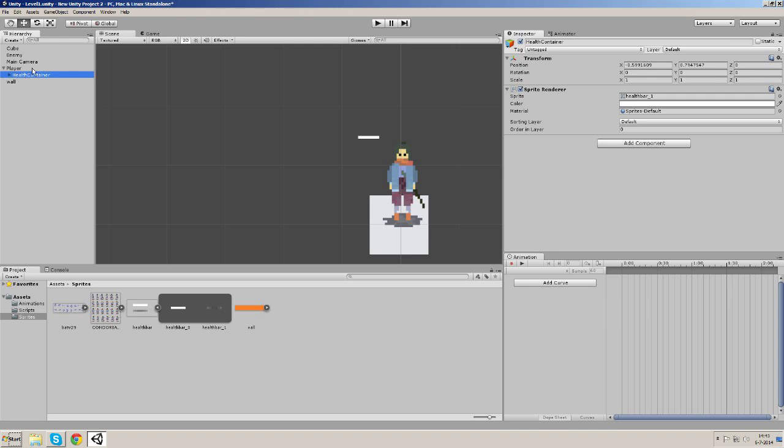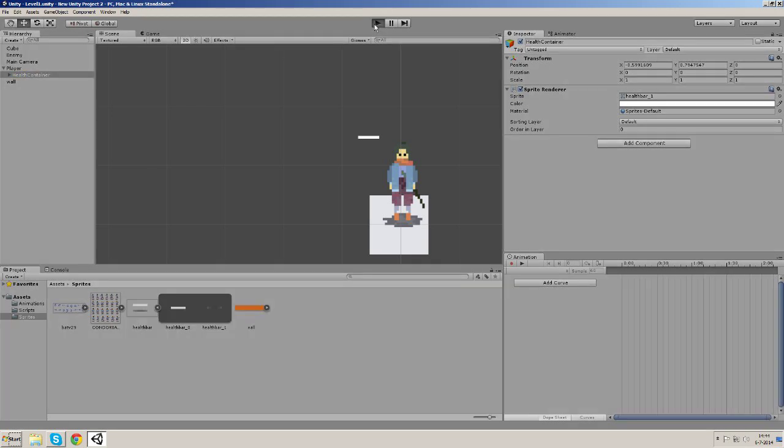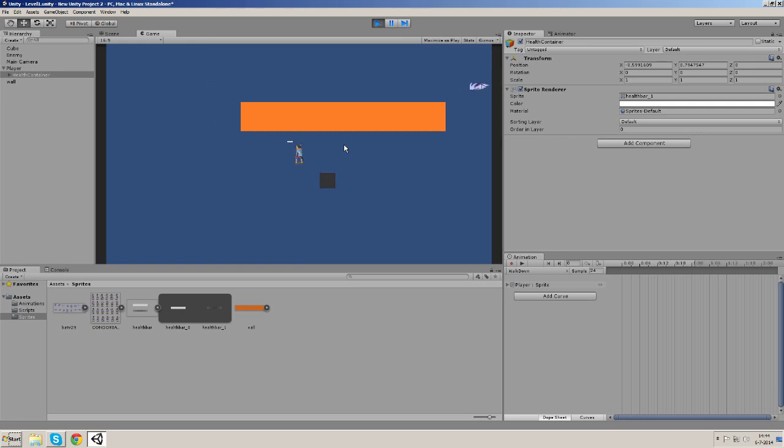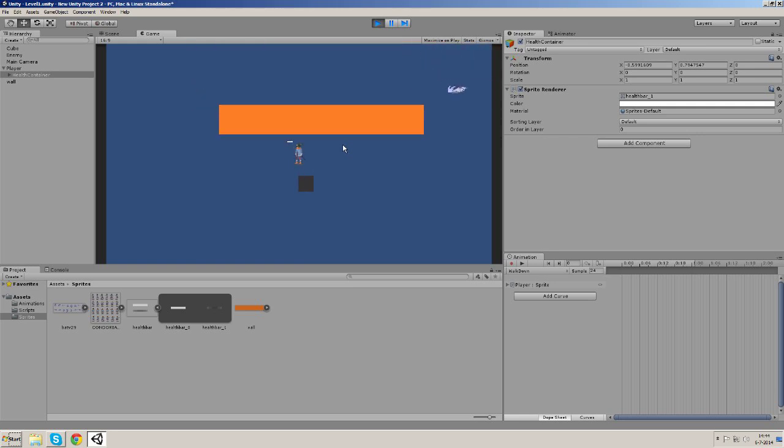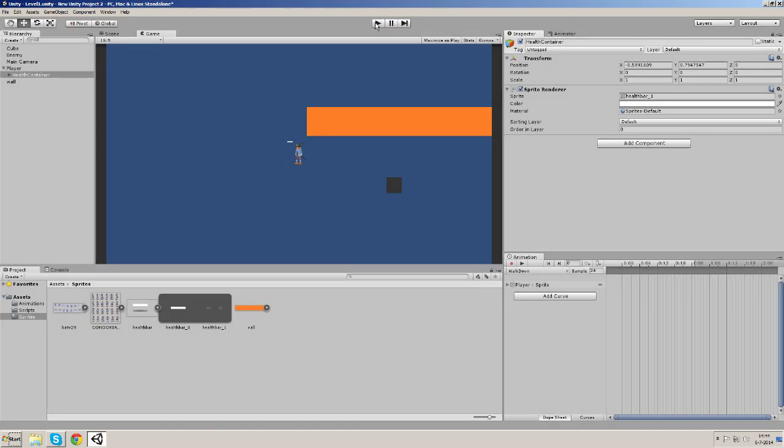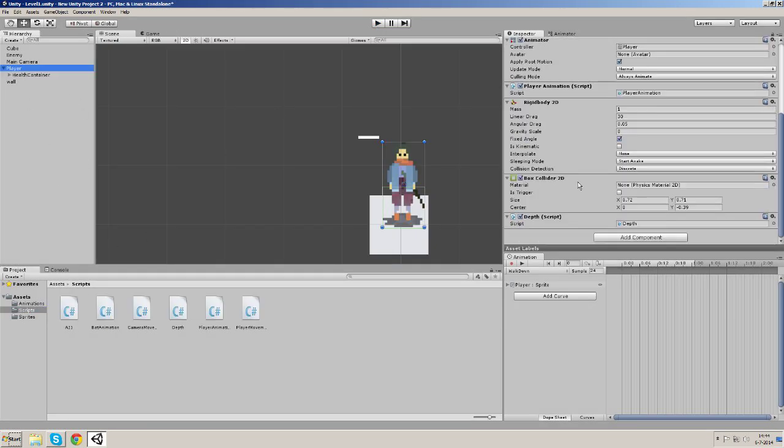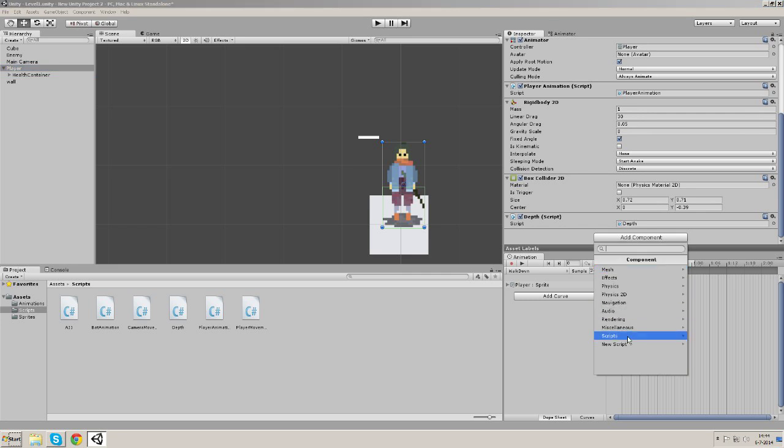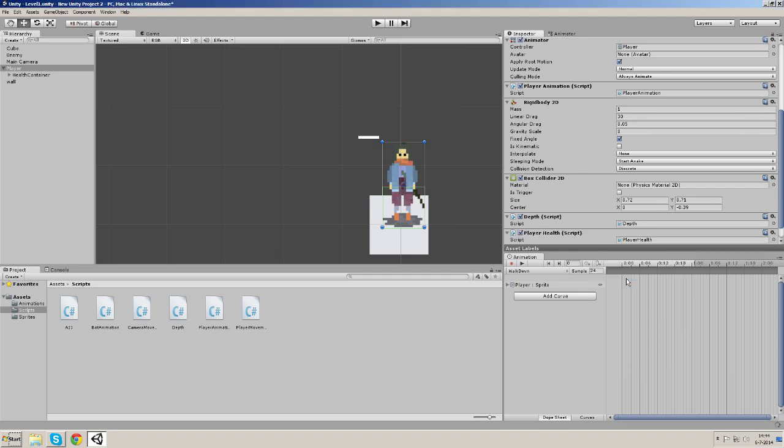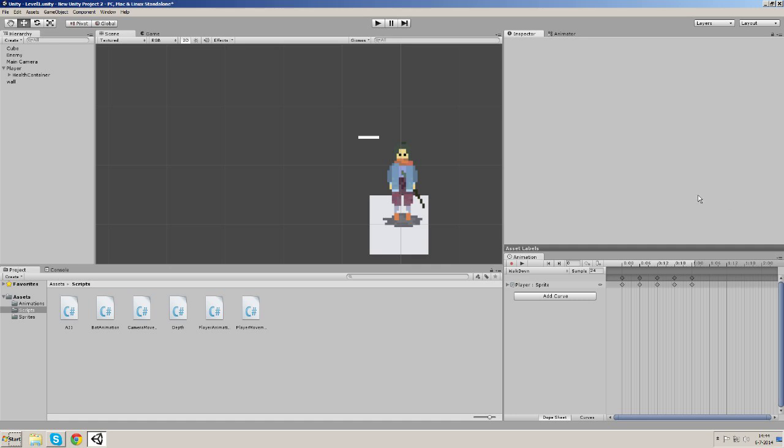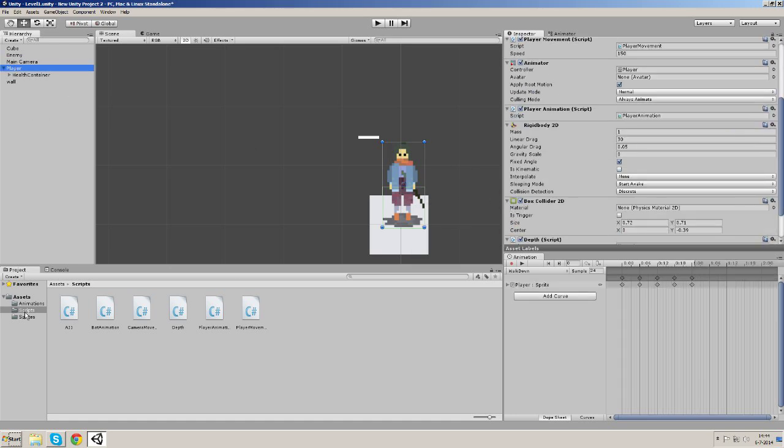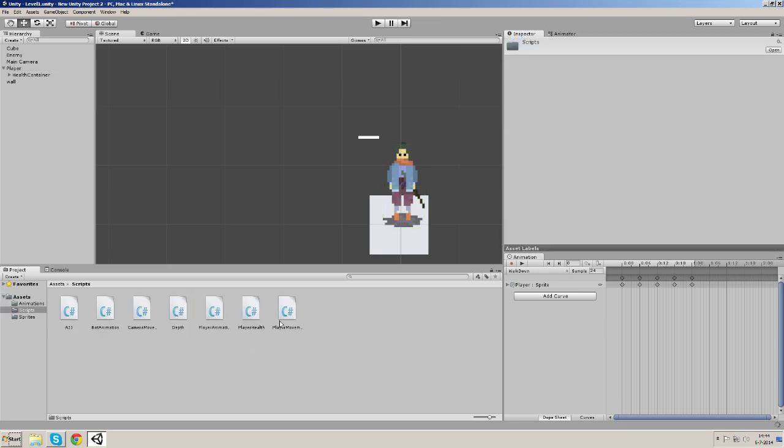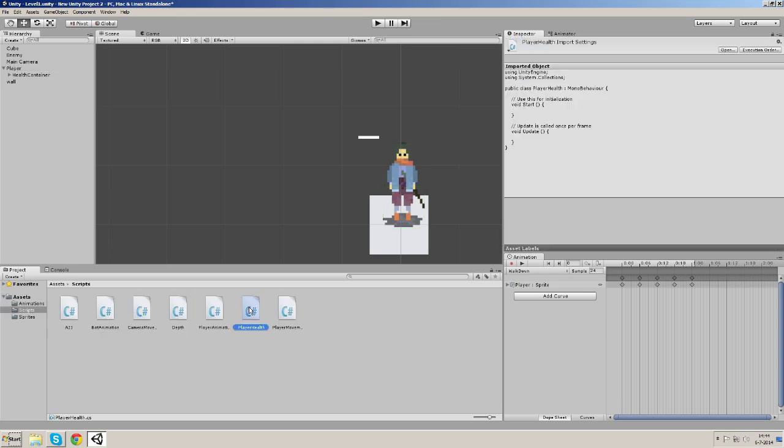I'm just going to make it the child of player and if we start our scene you can see that it's following everywhere the player walks to. So let's begin by making a new script and let's call this one player health. Let's put player health in our script folder and let's open it up in MonoDevelop.